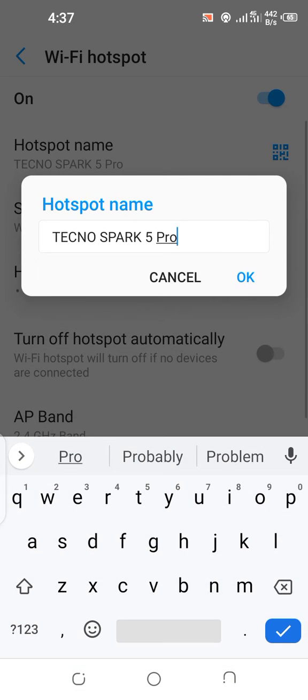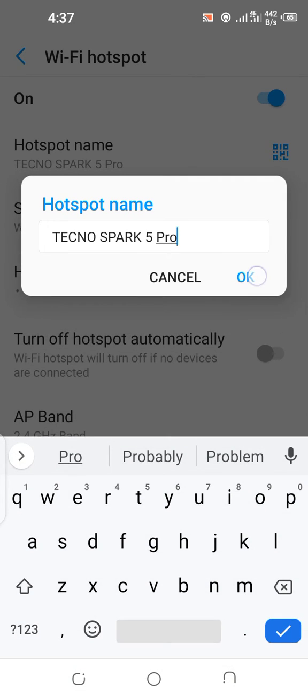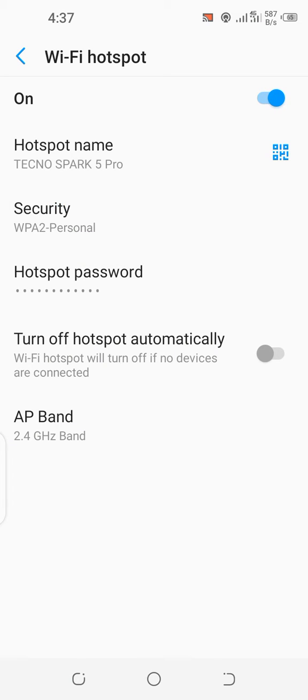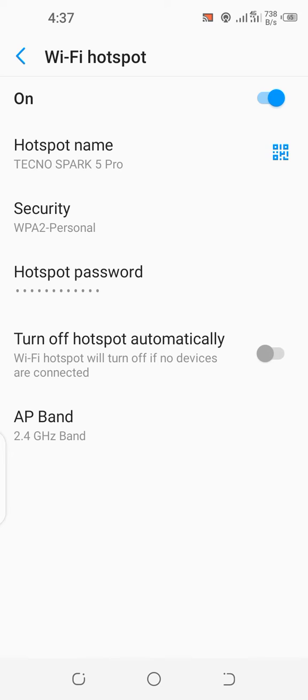You can see Security, you can see Hotspot Password, you can see Turn Off Hotspot Automatically, you can see AP Band which is 2.4 GHz band. And you just tap on the Hotspot Password.